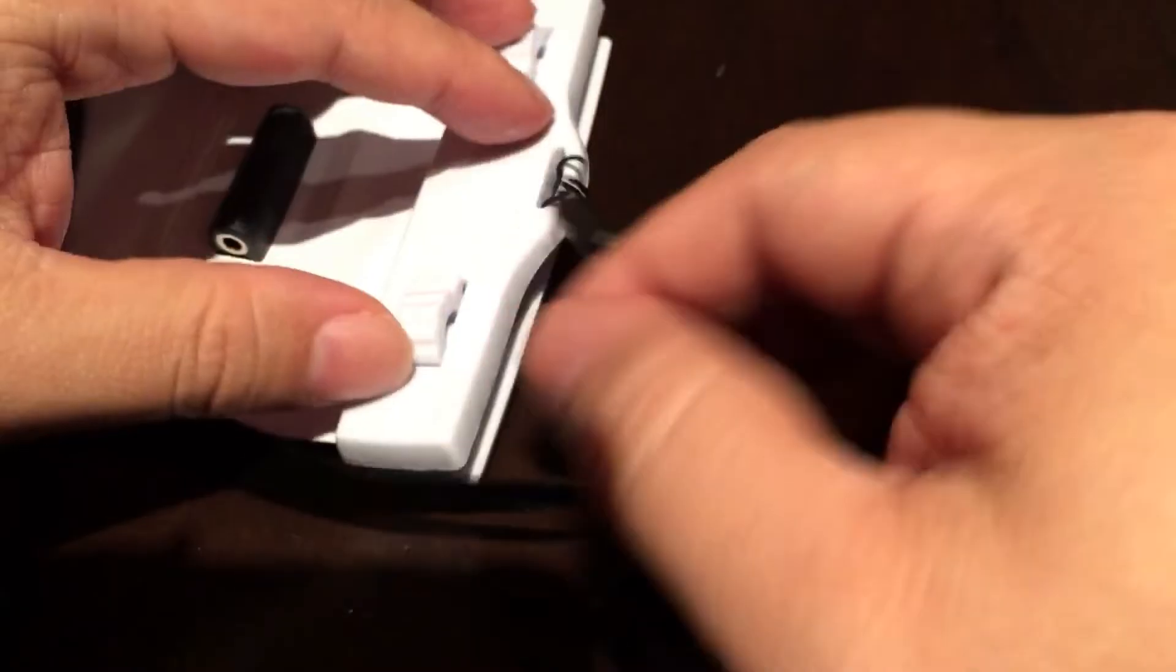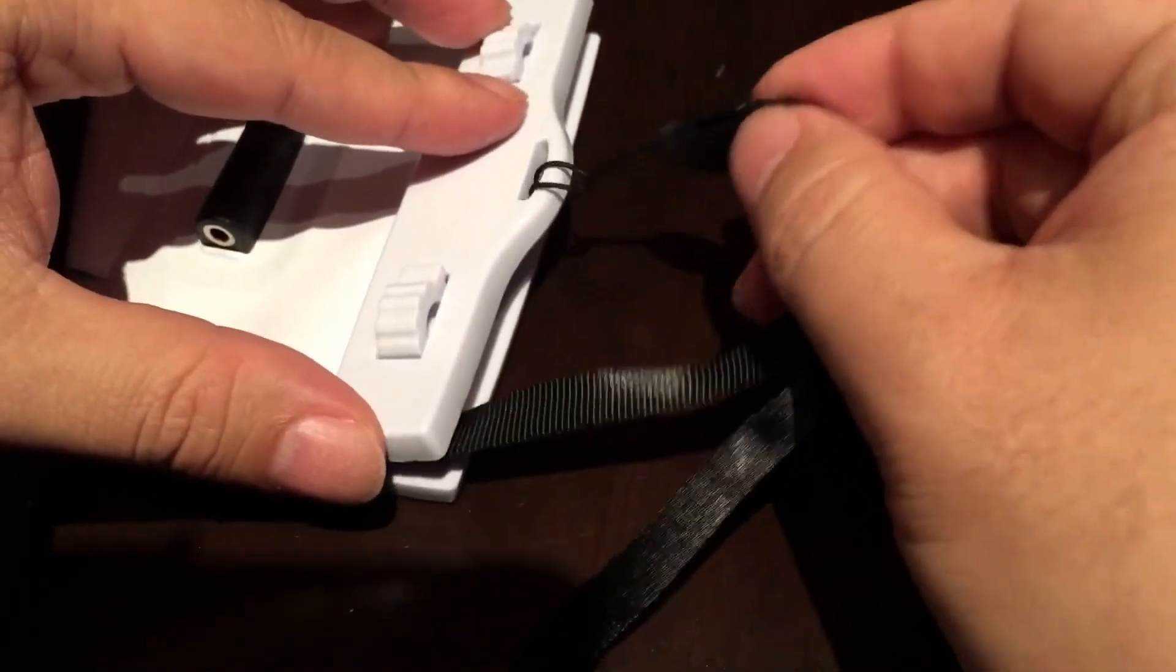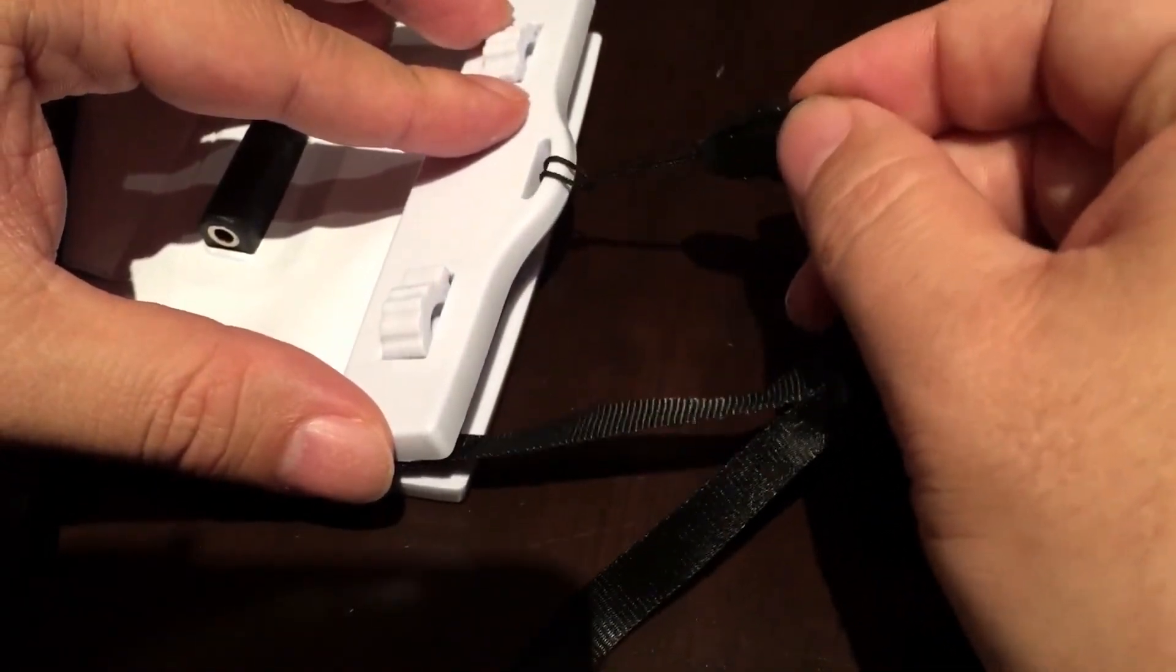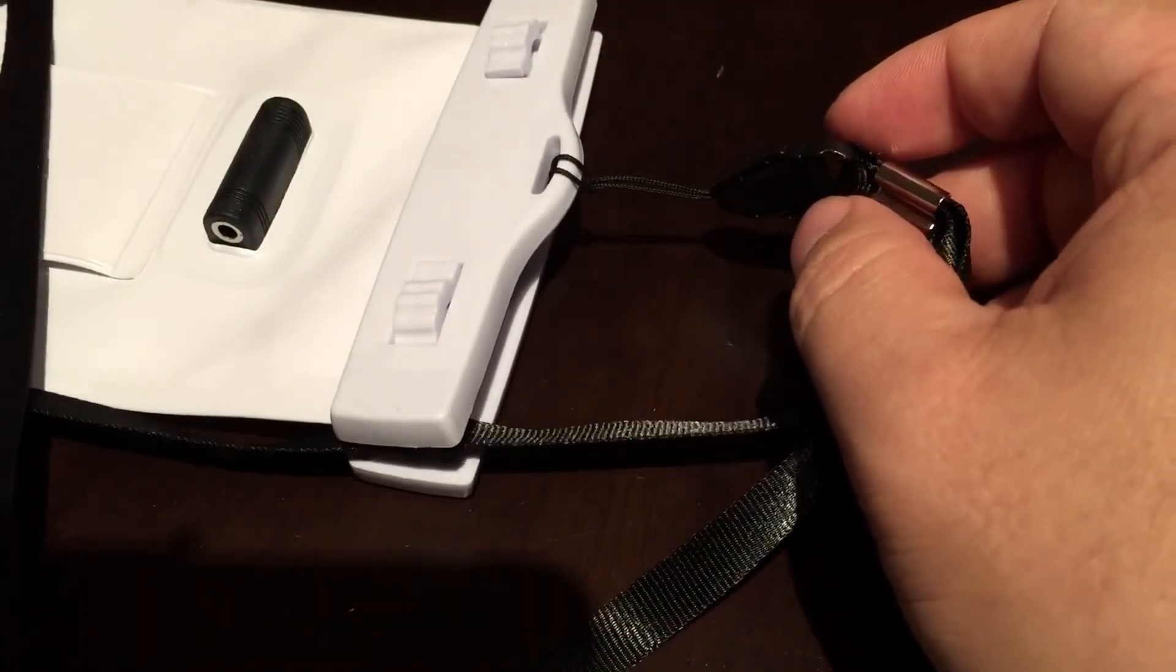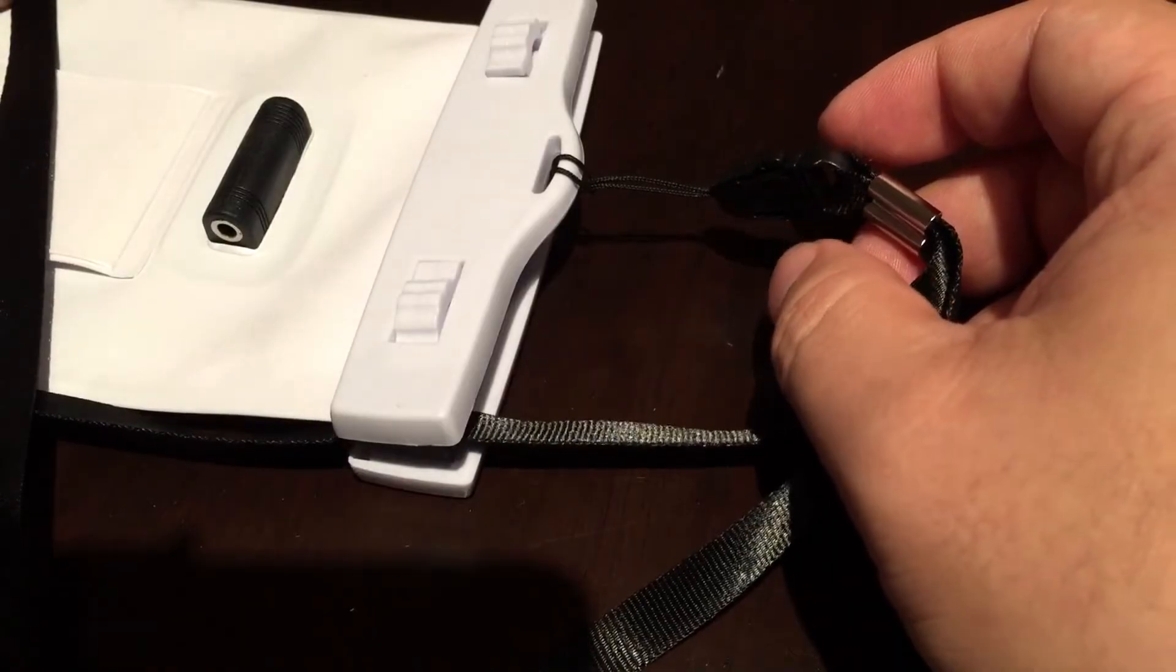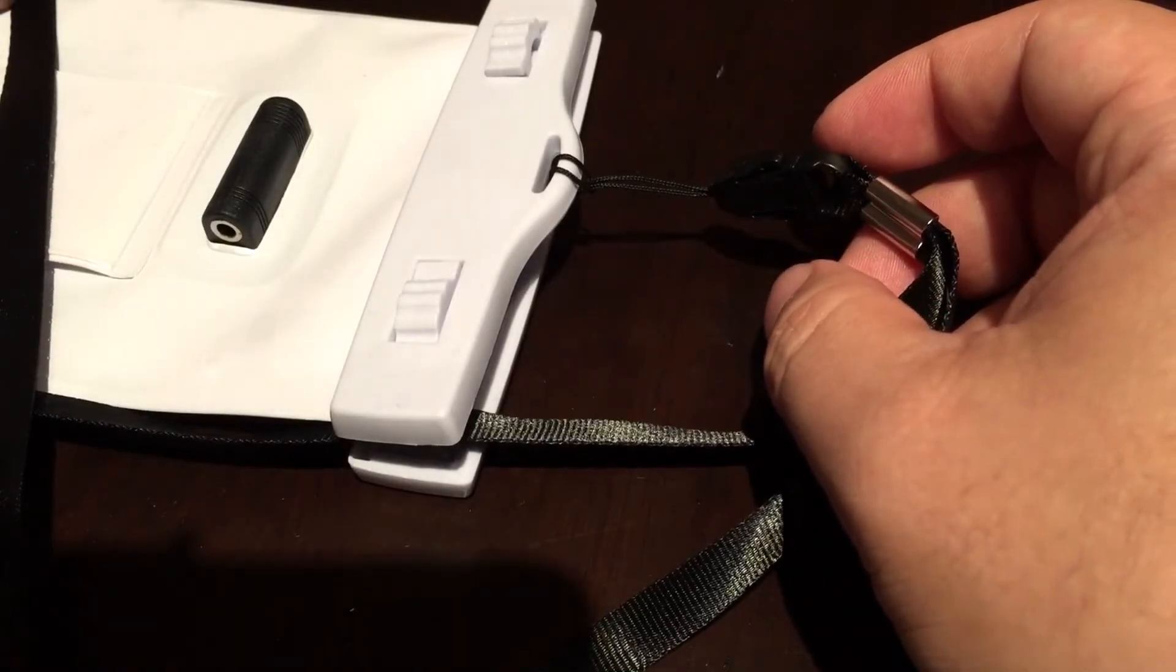Now your lanyard is tied to your device or your pouch or whatever you're using, camera, etc.